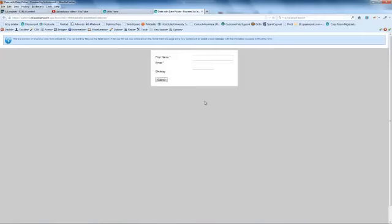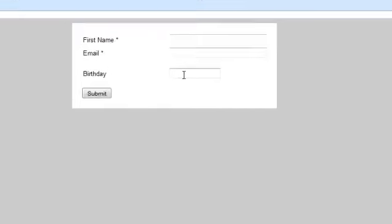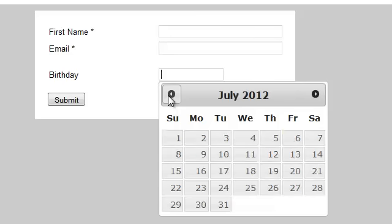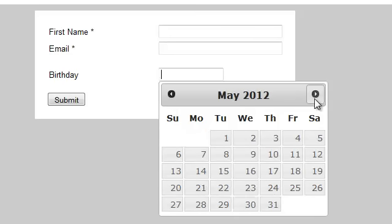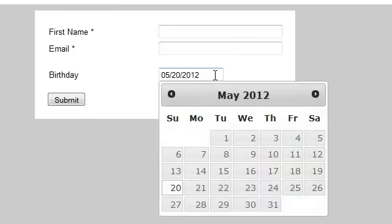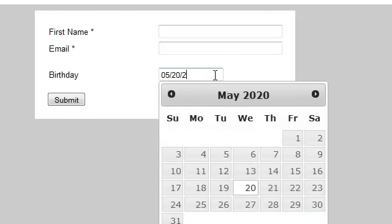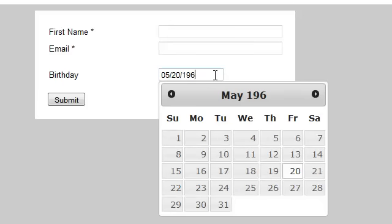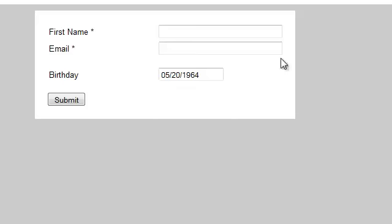And if we look at the birthday, the birthday has actually got a date picker in it. So I can pick my birthday, which is the 20th of May for those of you that are interested, but actually 1964. So I can put the date in there with that date picker.